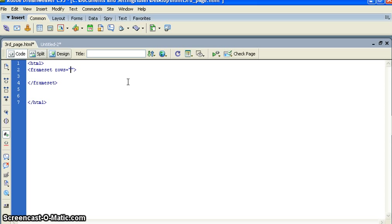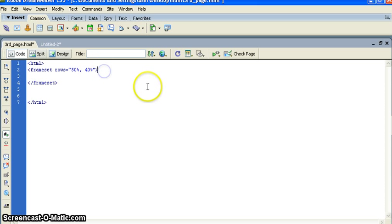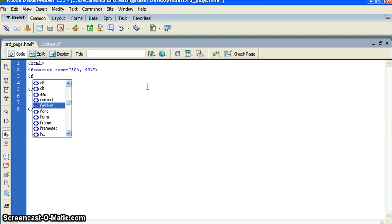In the frameset open tag I want to give 50 percent to my first page, then comma, and 40 percent. I'm just giving you a basic example, you just check it, you just work on it and you will understand how to create.